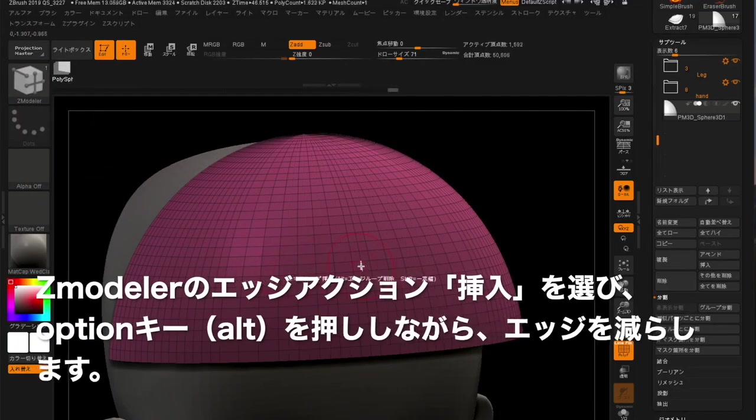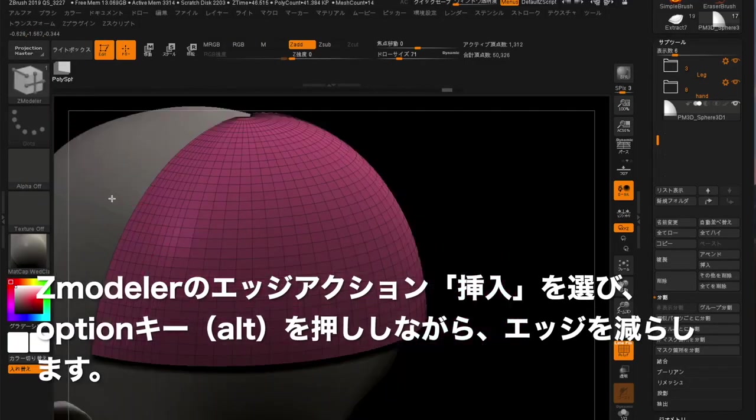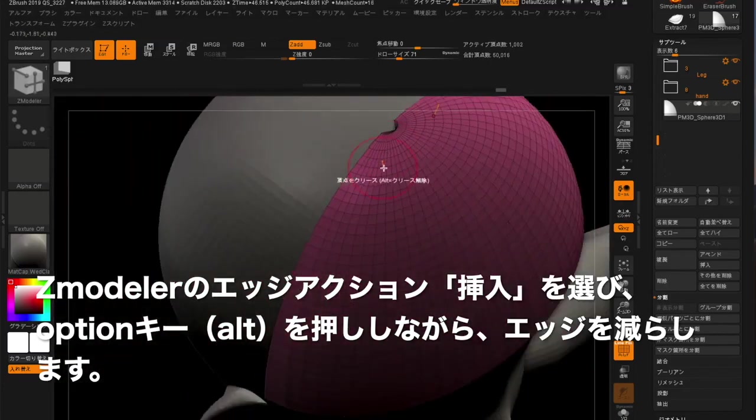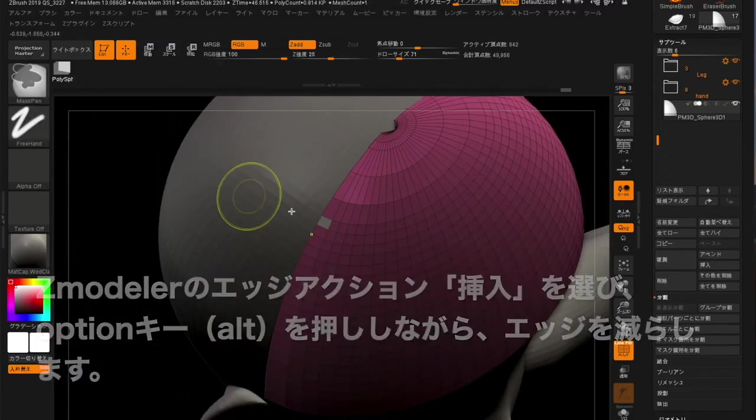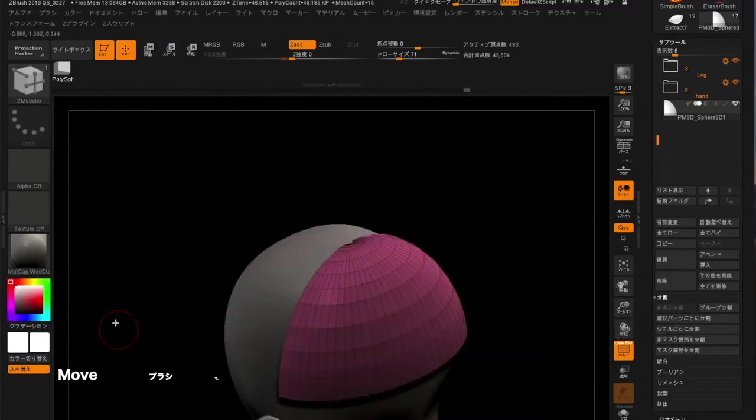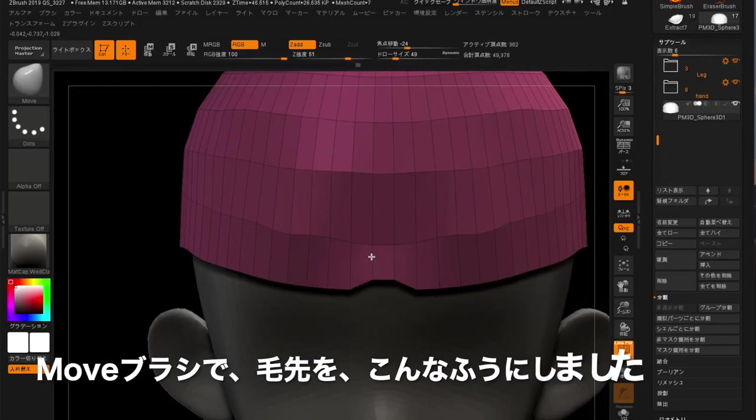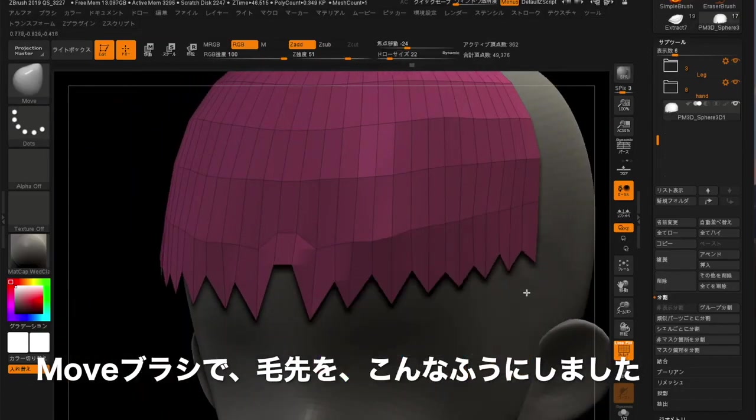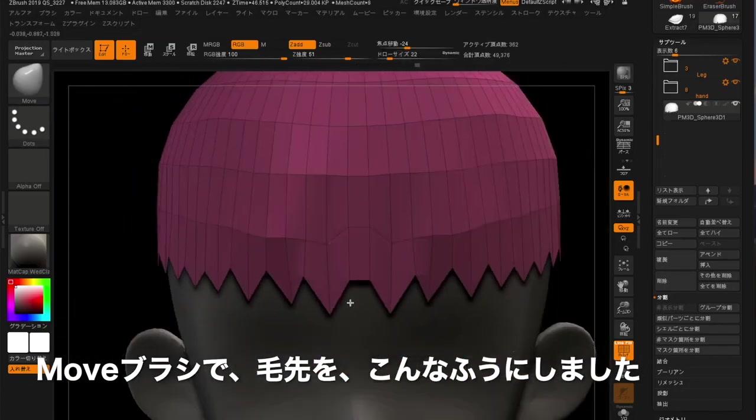Go to ZModeler's Edge Actions and select Insert. Hold down the Option key or Alt key to reduce the edges. I used a Move brush to make the tip of the hair look like this.